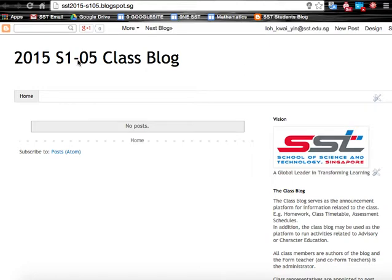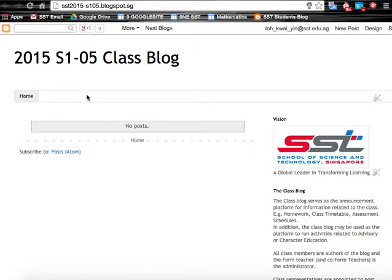Here, this is the title of the blog. Next, over here, there is a bar. This bar displays all the pages that we create in the class blog, and we can create up to 20 pages in a blog.